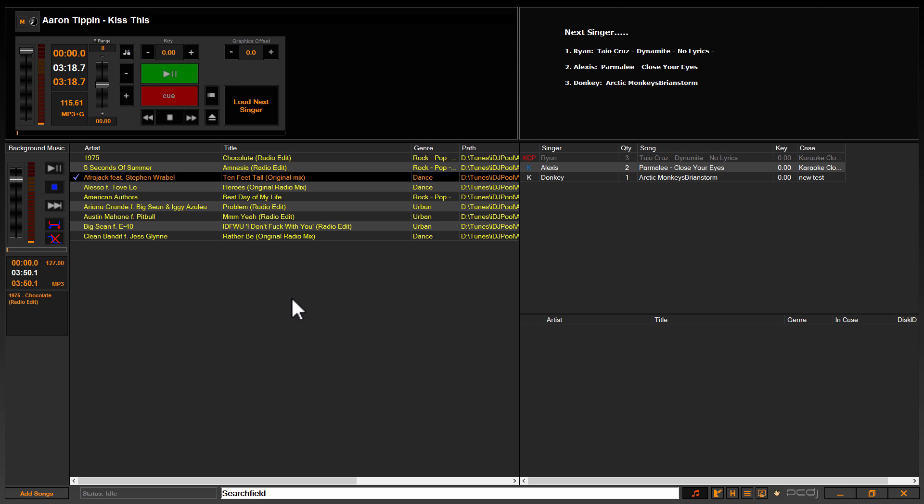Hey, what's up guys? It's Ryan Scher here with PCDJ Karaoke Eye. This is our standalone karaoke show hosting software designed for professional KJs and karaoke venues.